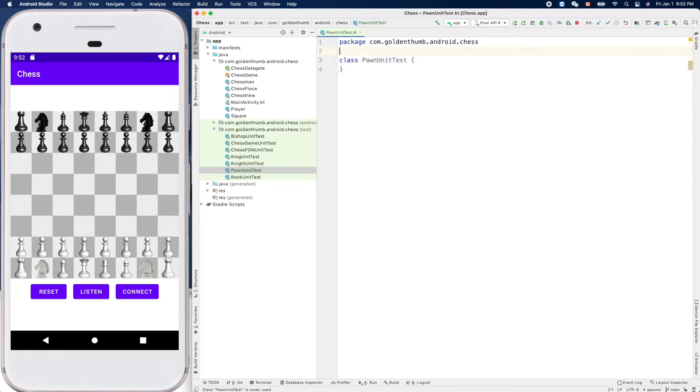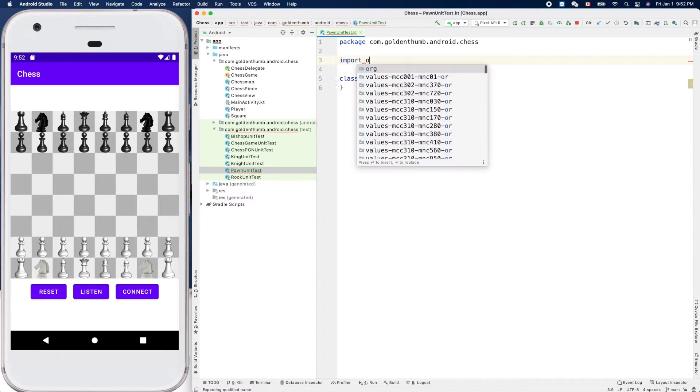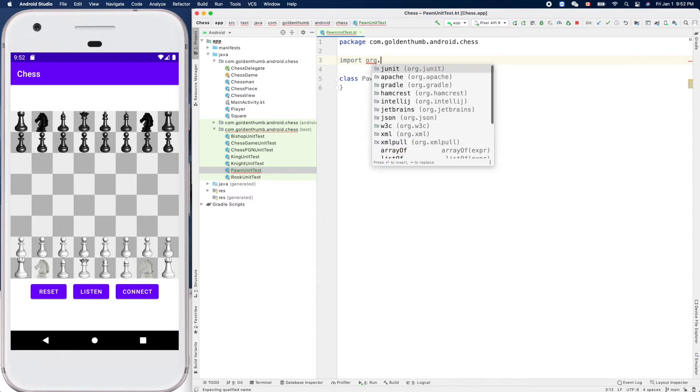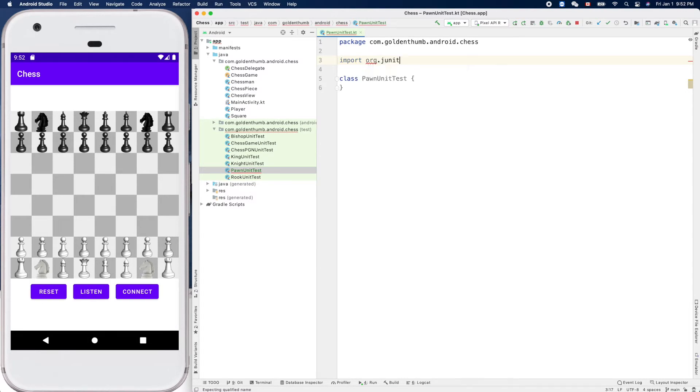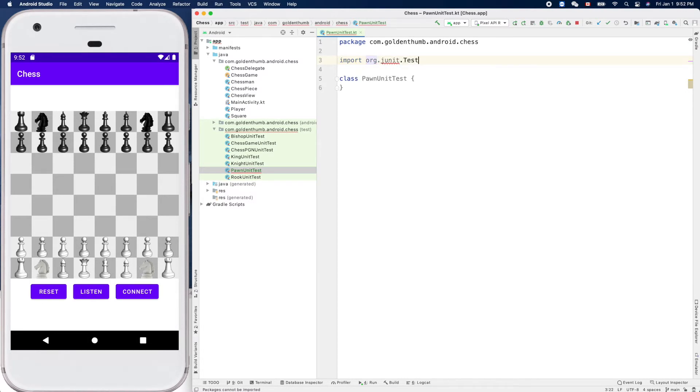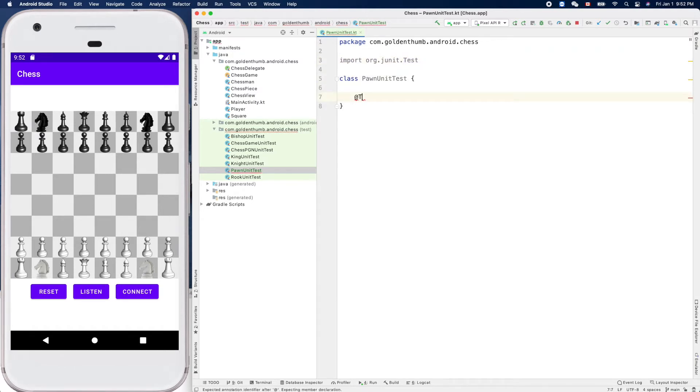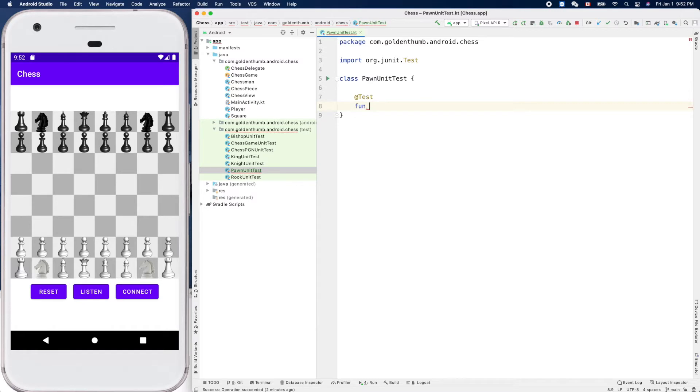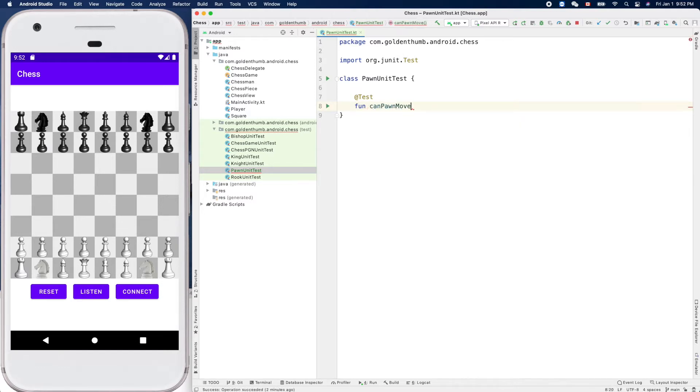We need to import org.junit.Test so we can use this annotation Test, otherwise we cannot run it here.